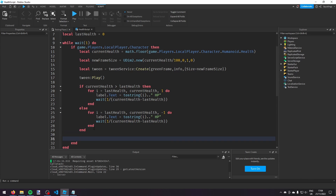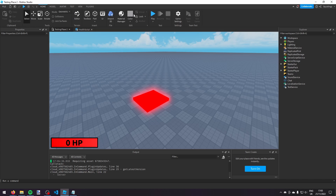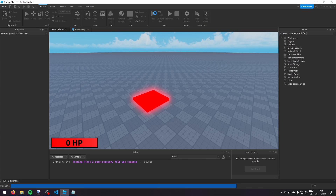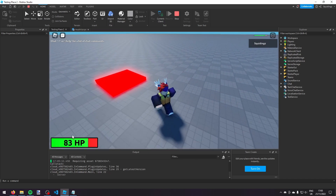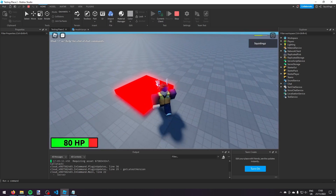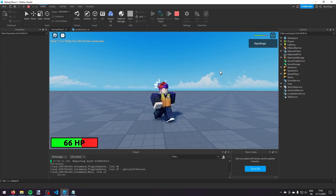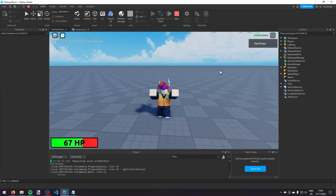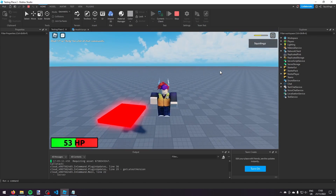Finally we add `lastHealth = currentHealth` so every iteration we update lastHealth to the current health. Now if we play it, you'll see the health number going up, and when I step on the damage part it'll go down to 80, and as you can see it changes. That was how you make a custom health bar in Roblox Studio - if you found this helpful please like and subscribe, and I'll see you next time.